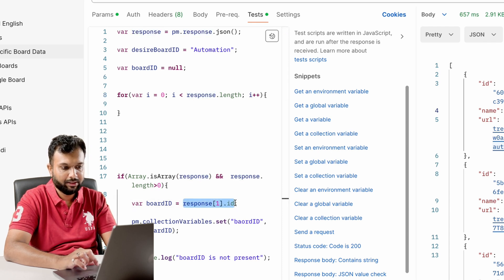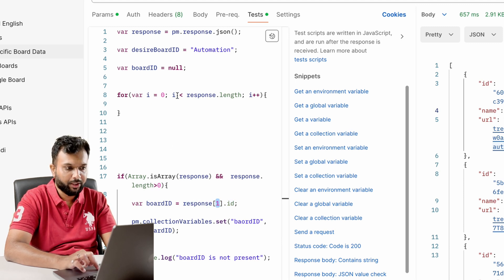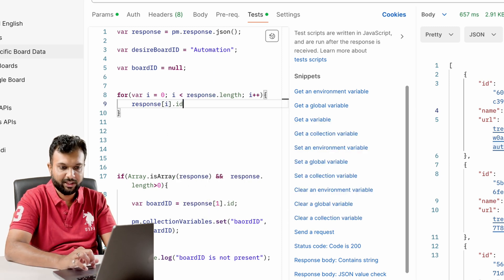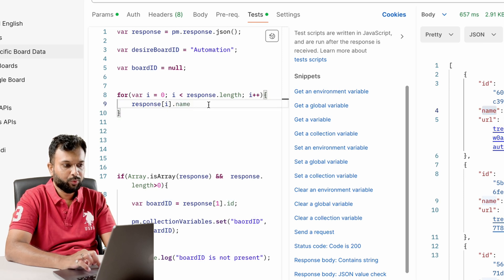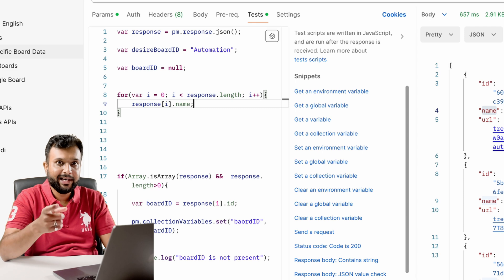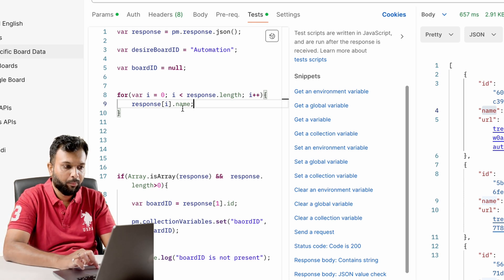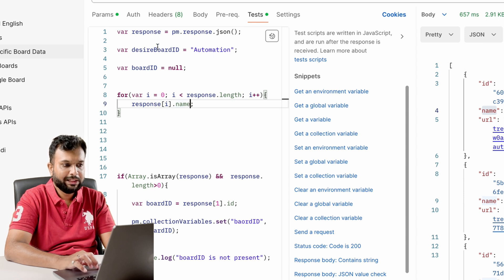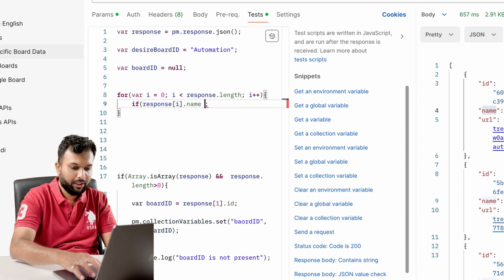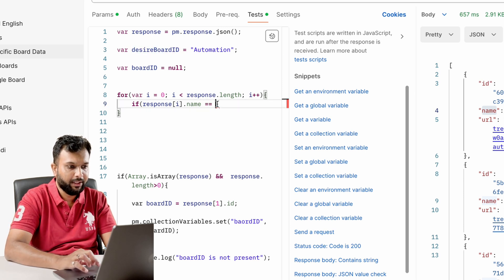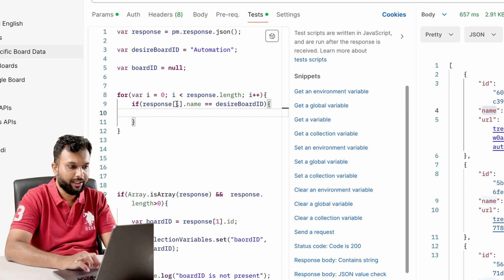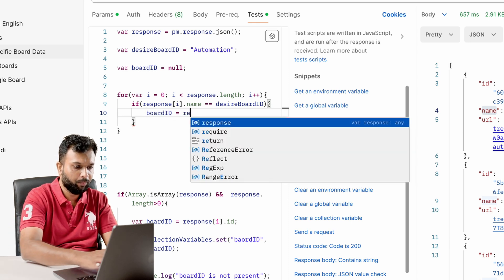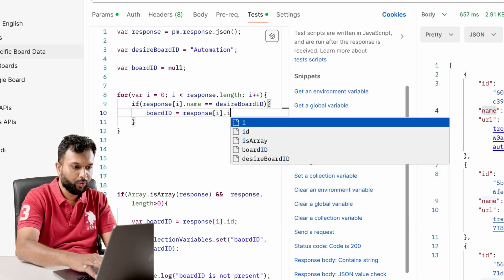Inside the loop, instead of using a fixed index like 0, we use `i` — so it checks the first element, second element, third element, and so on, getting the name. We check if `response[i].name` equals `desiredBoardId`. If this condition is true, we store `boardId = response[i].id` and then break out of the loop.